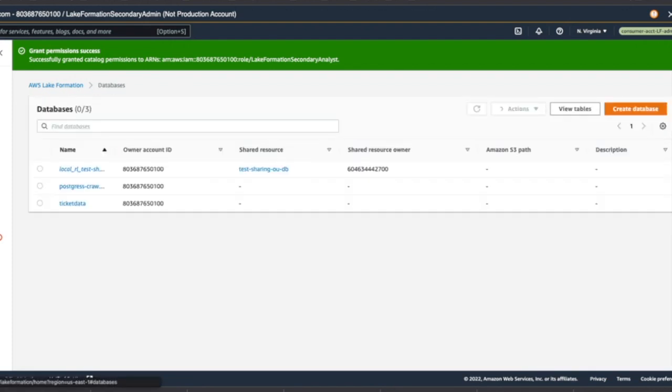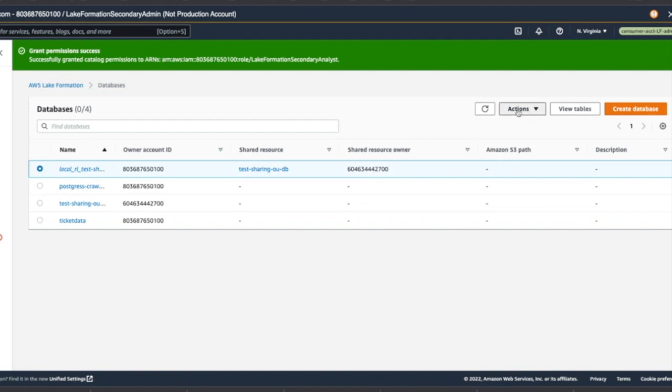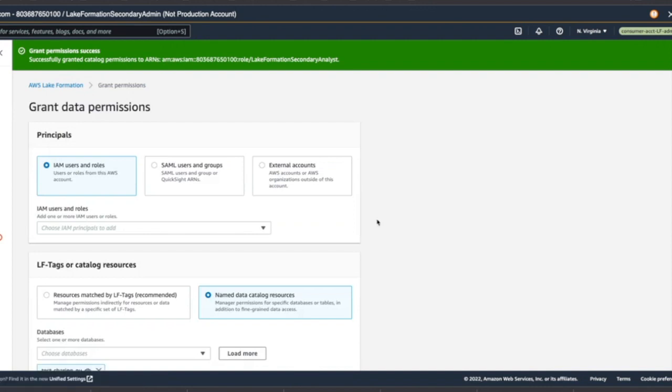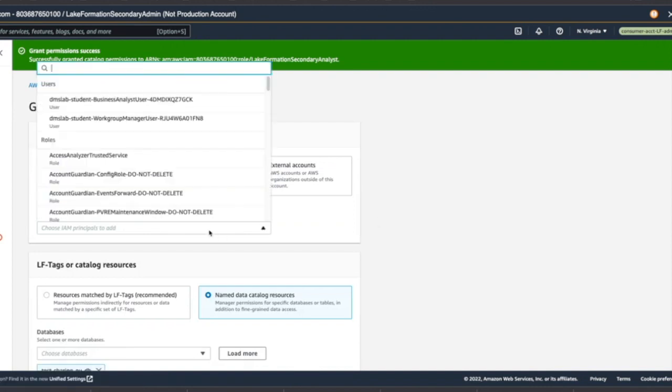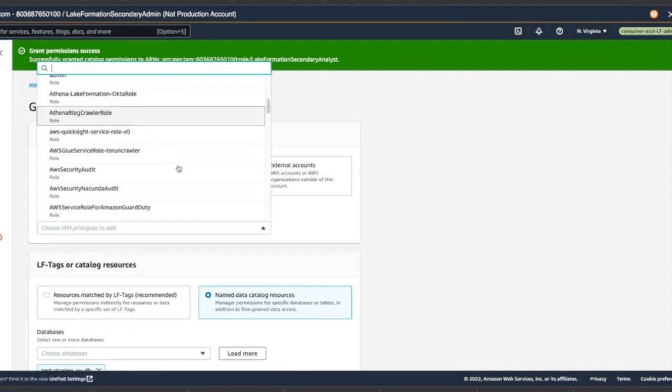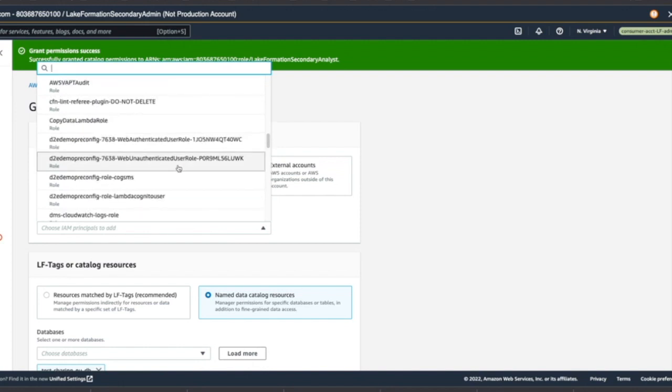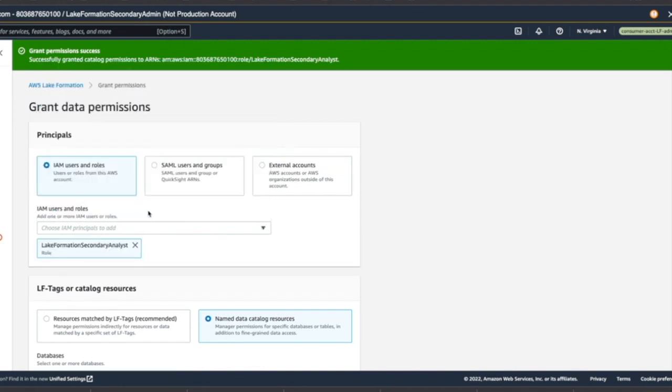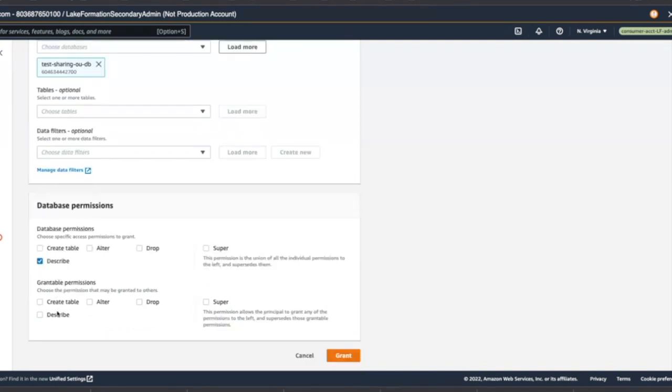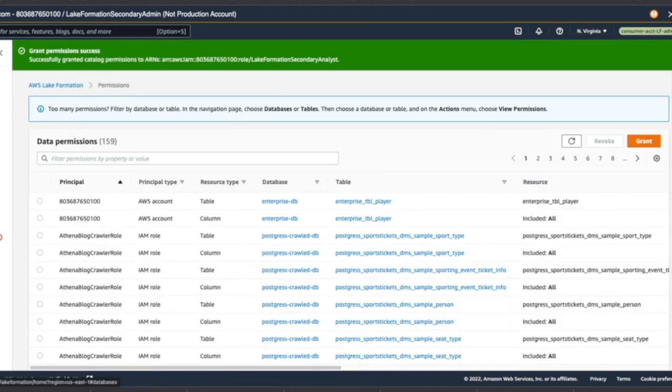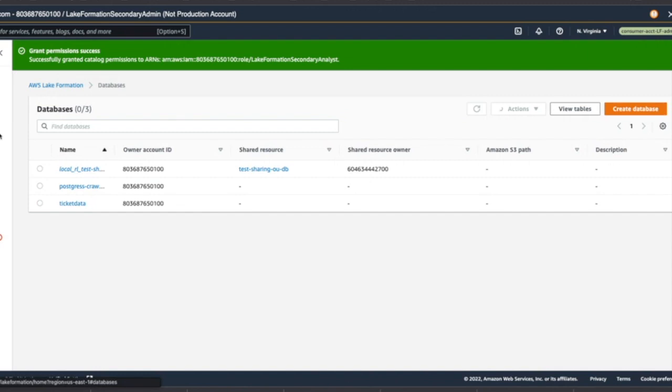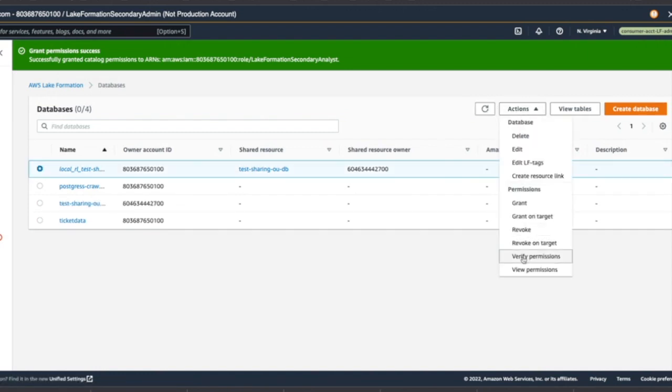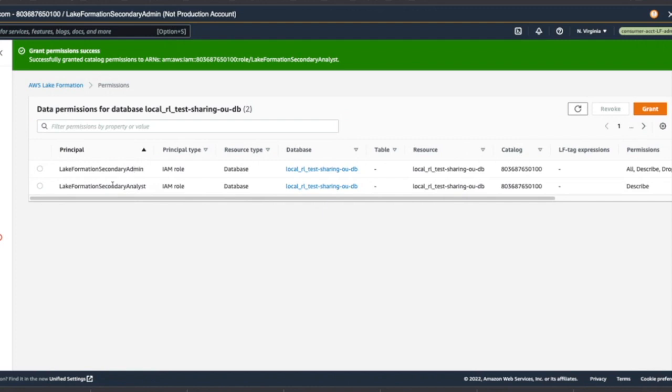So next thing we're going to do is we'll do the same thing by doing the grant on tables. We can go to database, verify the permissions. So we see the secondary analyst has the permission now.